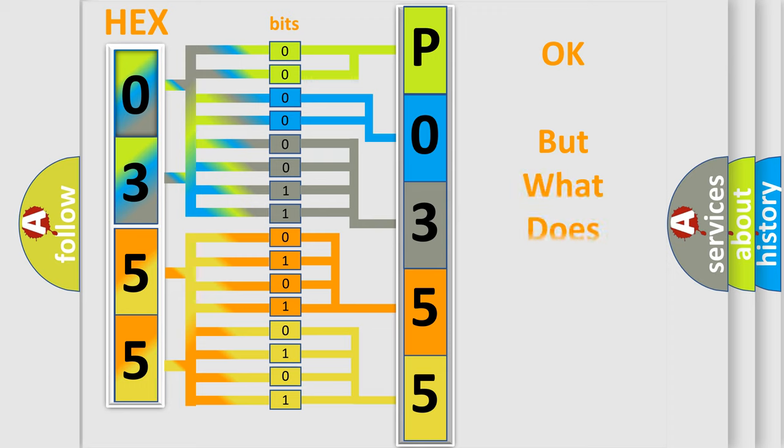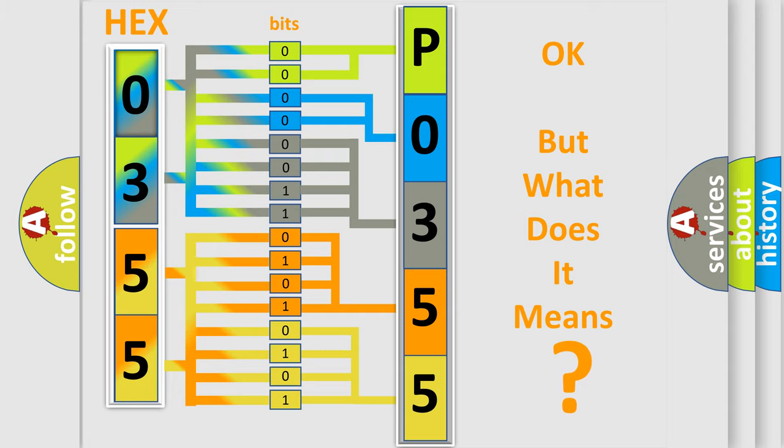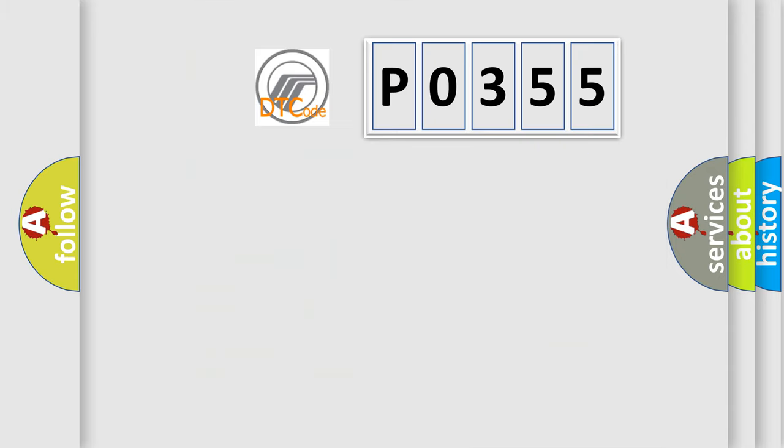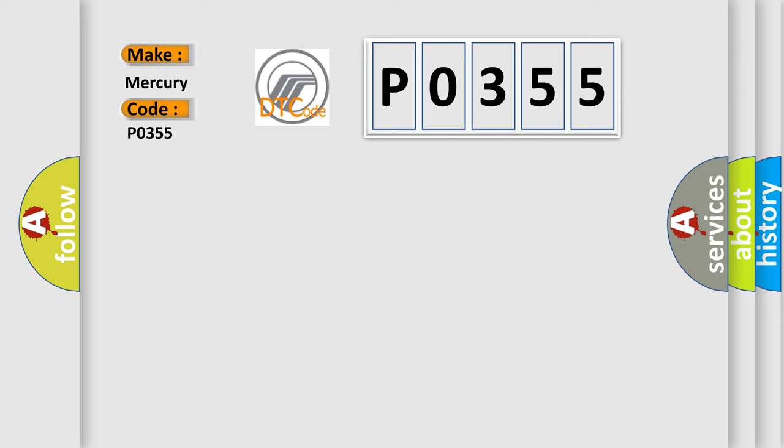The number itself doesn't make sense to us if we can't understand what it actually represents. So, what does the Diagnostic Trouble Code P0355 mean specifically for Mercury car manufacturers?